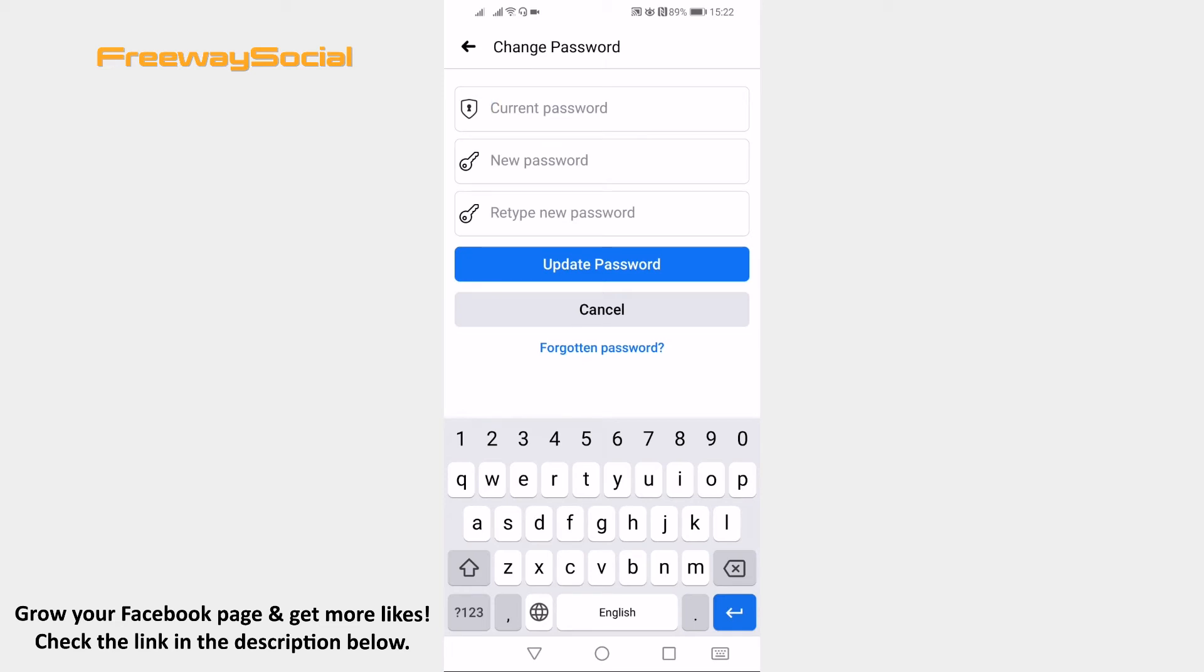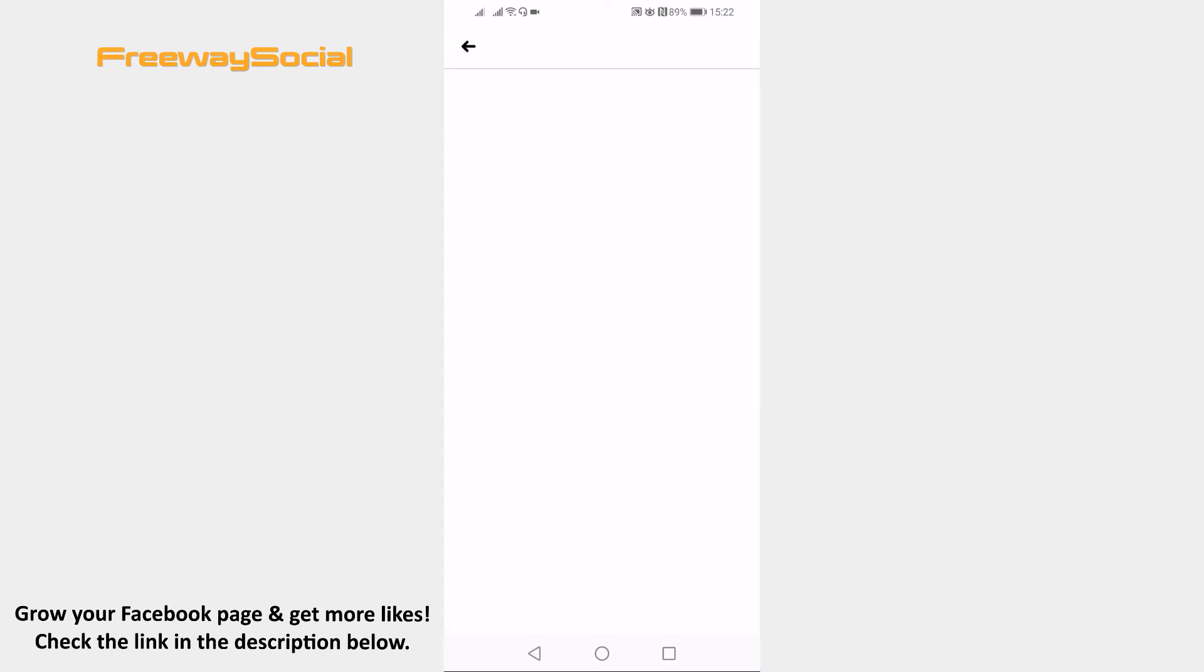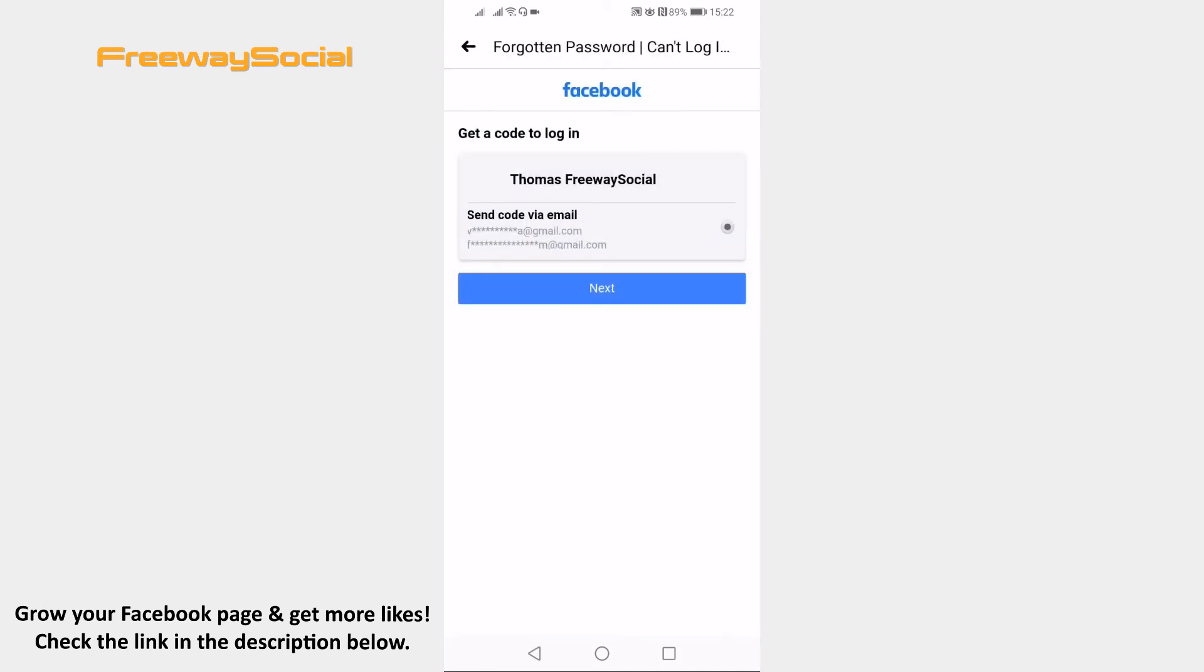In case you don't remember your current password, then just click on forgotten password and get the verification code to your email address. After that just click on next, enter the verification code and you will be able to create a new password for your profile.